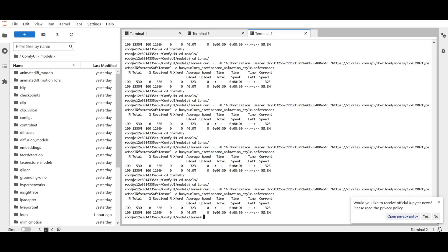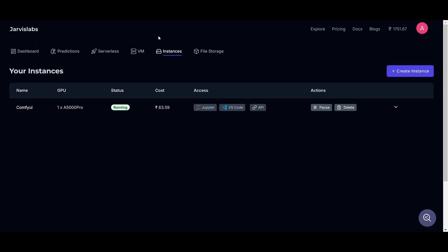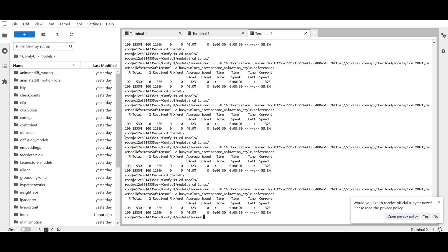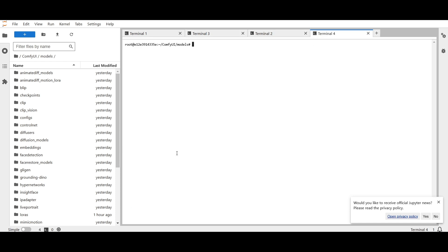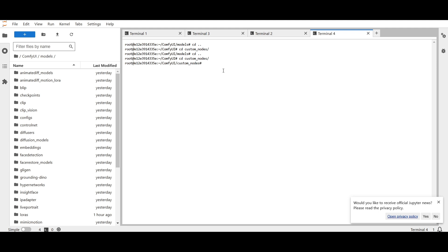So how do you download from here? Just open JupyterLabs and open a terminal. We are in the model folder right now. You need to go to the Custom Nodes folder — run 'cd custom_nodes' in the terminal.